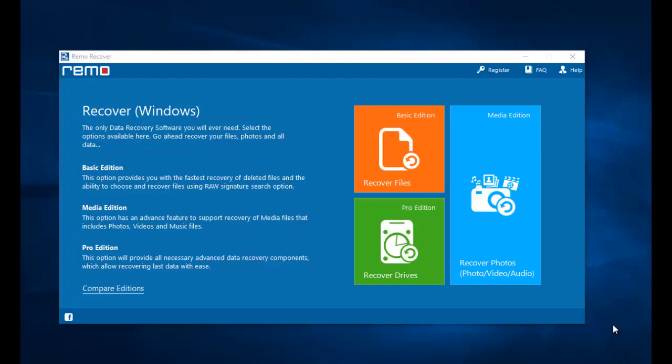Hey, what's up everyone. In this video I am going to show you how you can recover deleted or lost data from your Samsung Galaxy A series by making use of recovery software. I found this software on the internet and I was able to recover my deleted as well as lost data using it. I am going to run it again and show you how to recover deleted data using this tool.